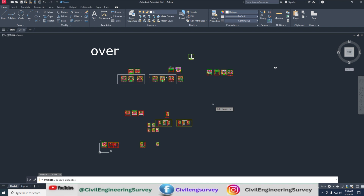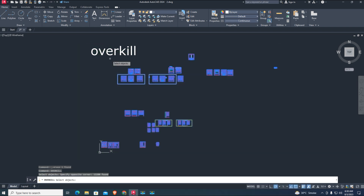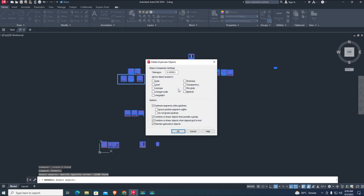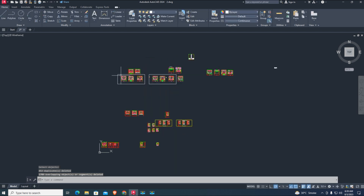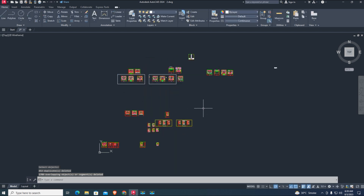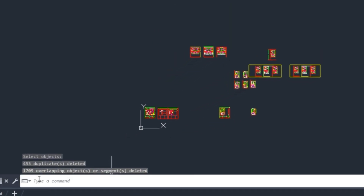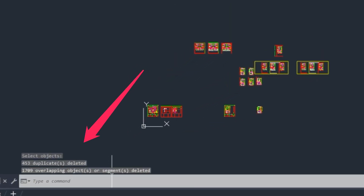Type the OVERKILL command, select all objects in the drawing, and press Enter. You can type this command up to three times. This command deletes all overlapping objects in the drawing. You can watch below to see the number of deleted or erased objects.